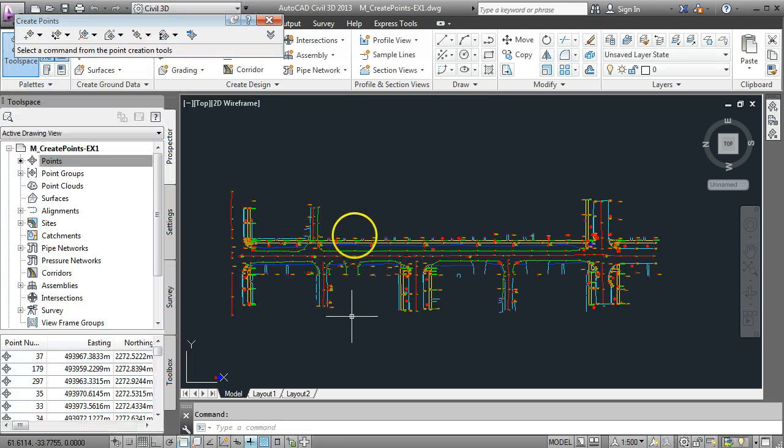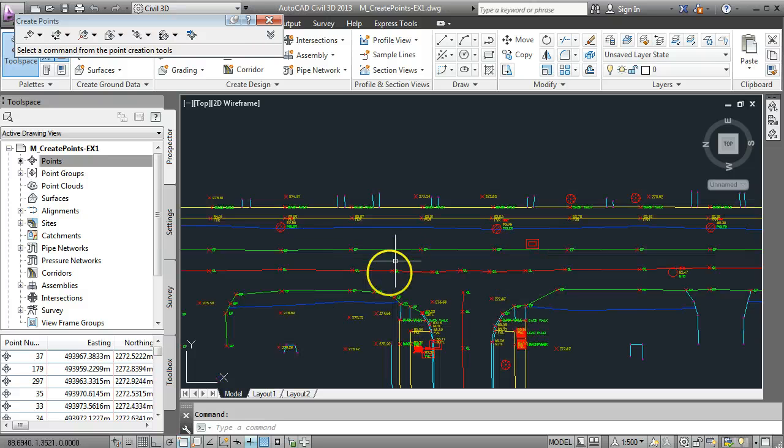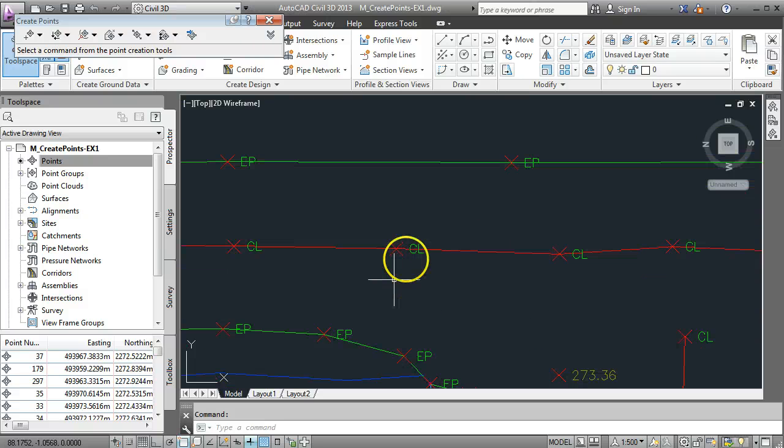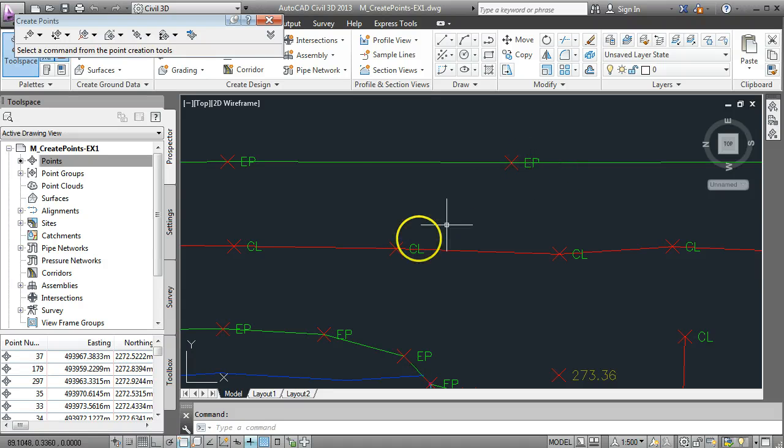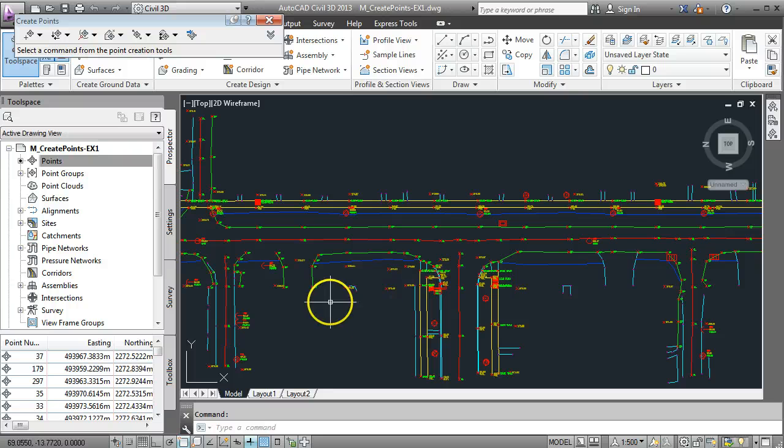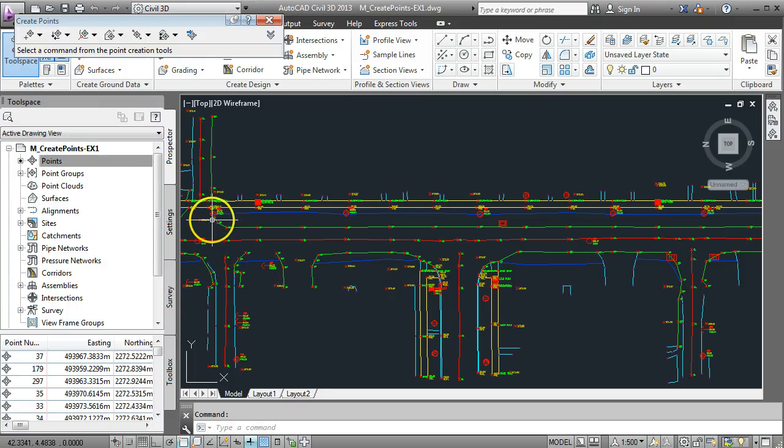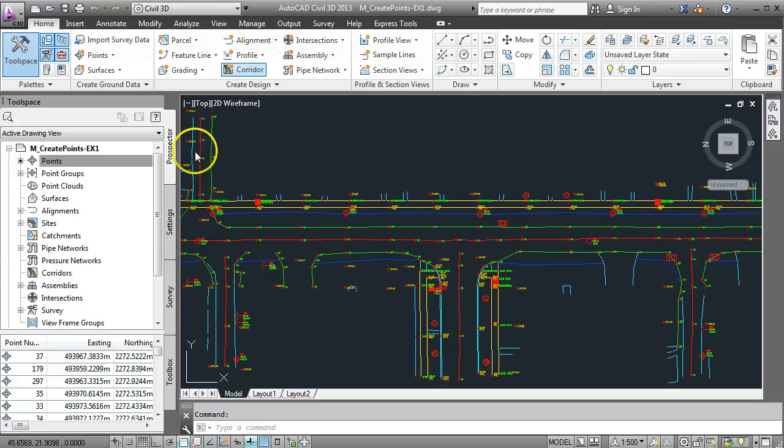You should see now that the points have appeared in your drawing space. If I zoom in here now we've got descriptions CL for centerline and EP for edge of pavement and various different descriptions depending on what the survey data is telling us. We can close down the create points toolbar now.